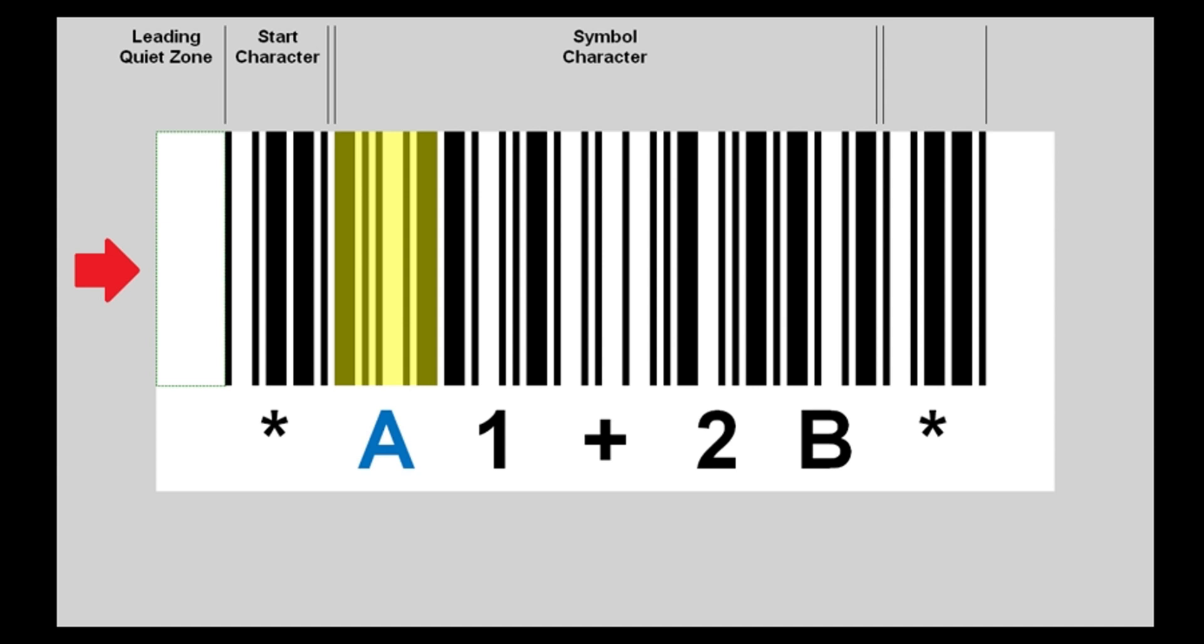A Code 39 symbol contains several regions. The left-hand quiet zone—a quiet zone is a reserved blank area which cannot be encroached upon. The following region must be the start character, which is a non-data overhead and does not belong to any encodable data characters. The symbol character region could be one or more symbol characters representing data message, including an optional symbol check character.